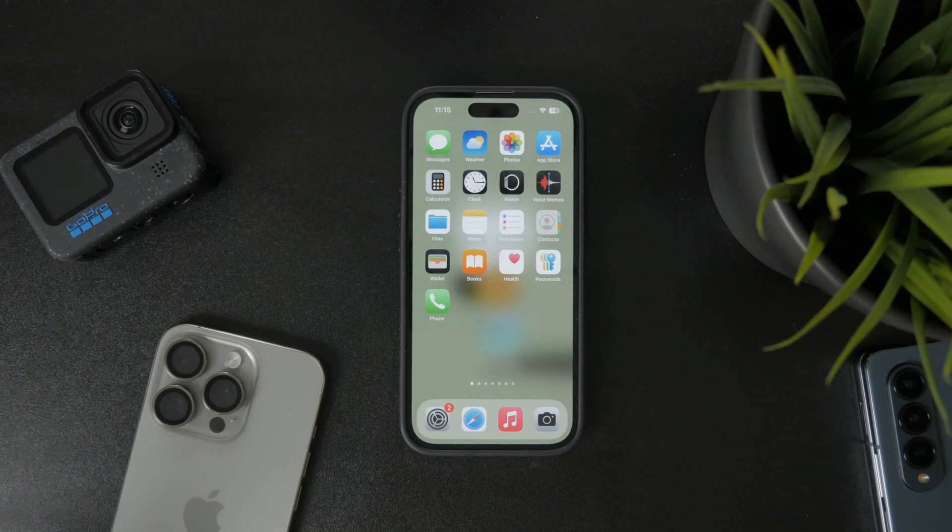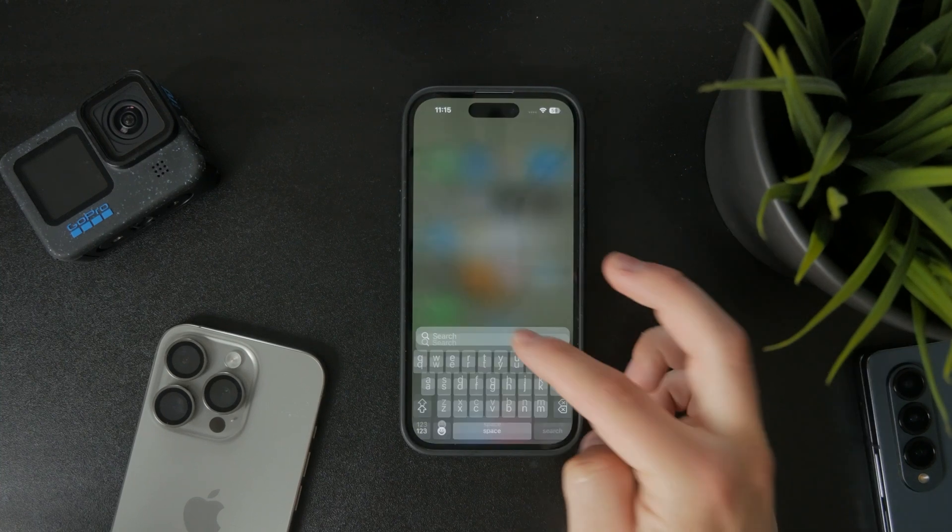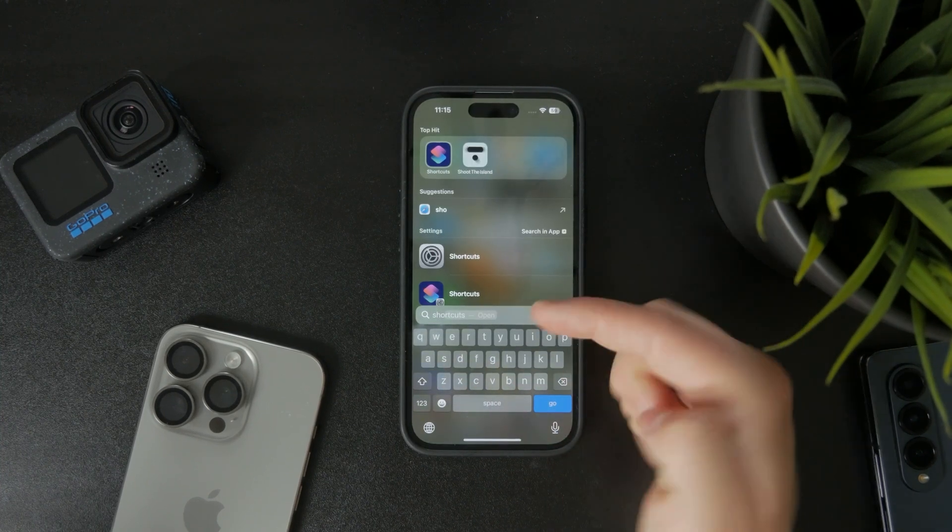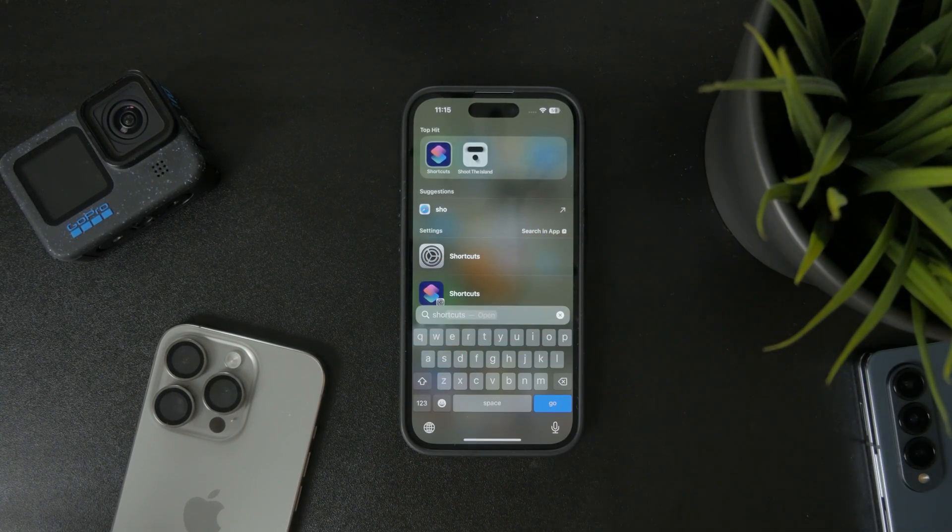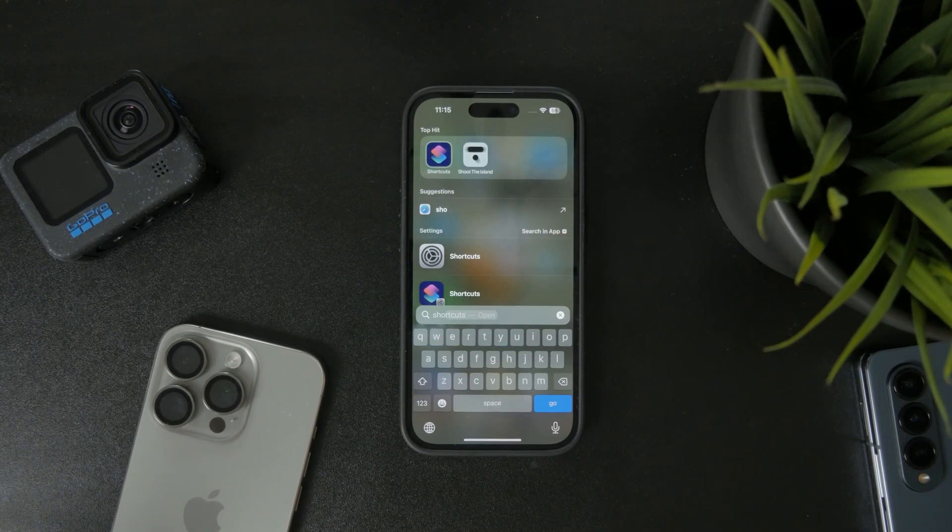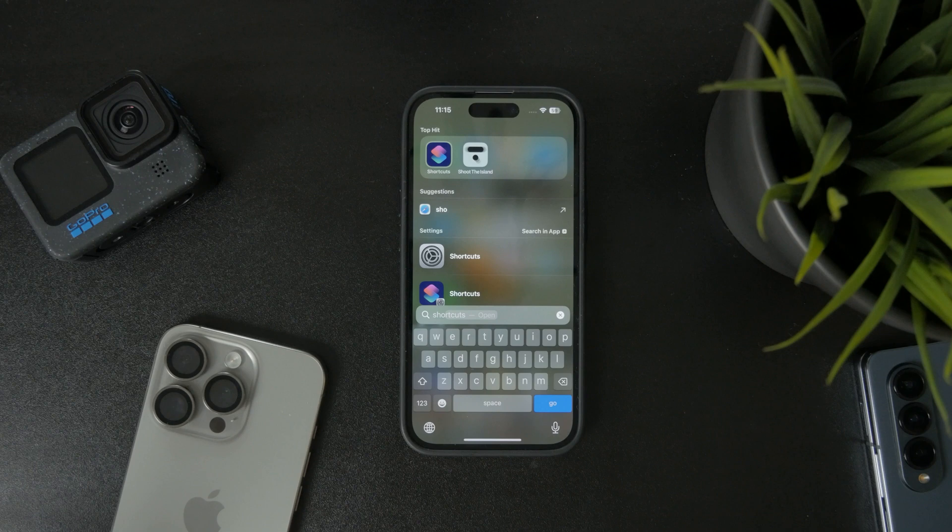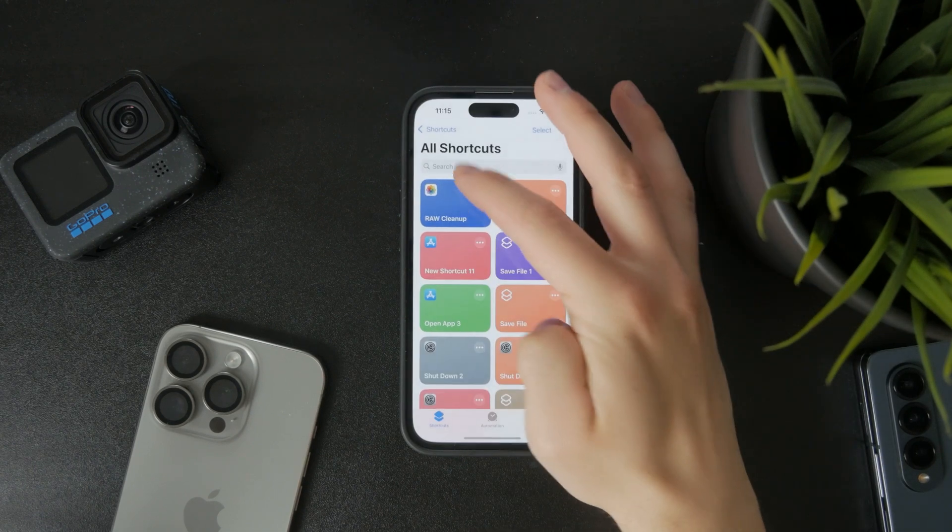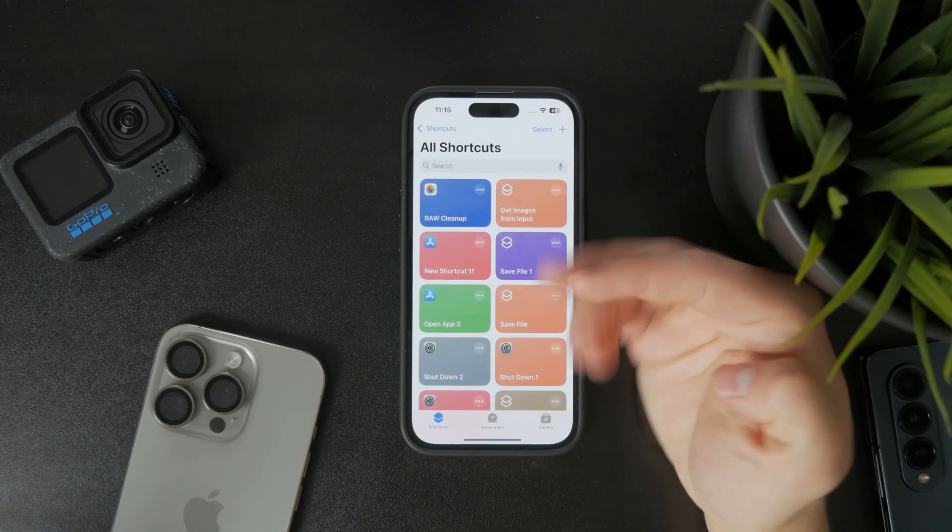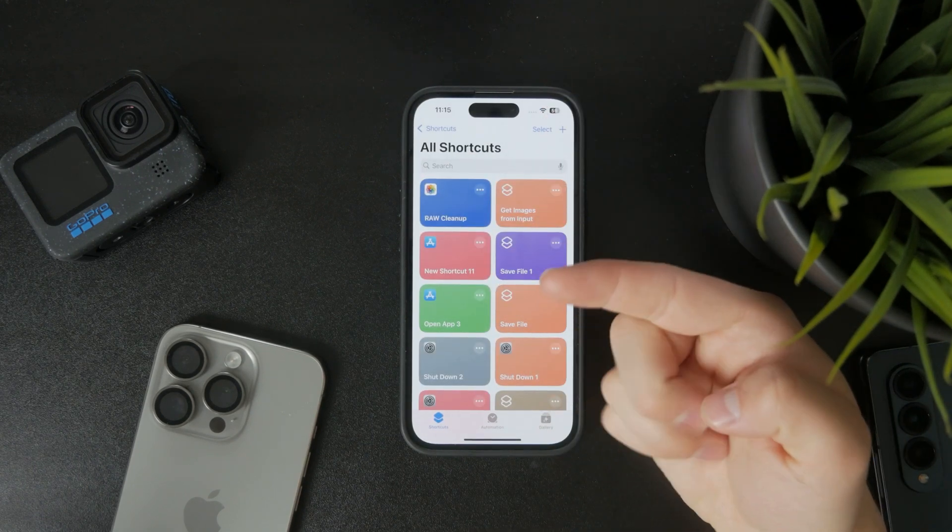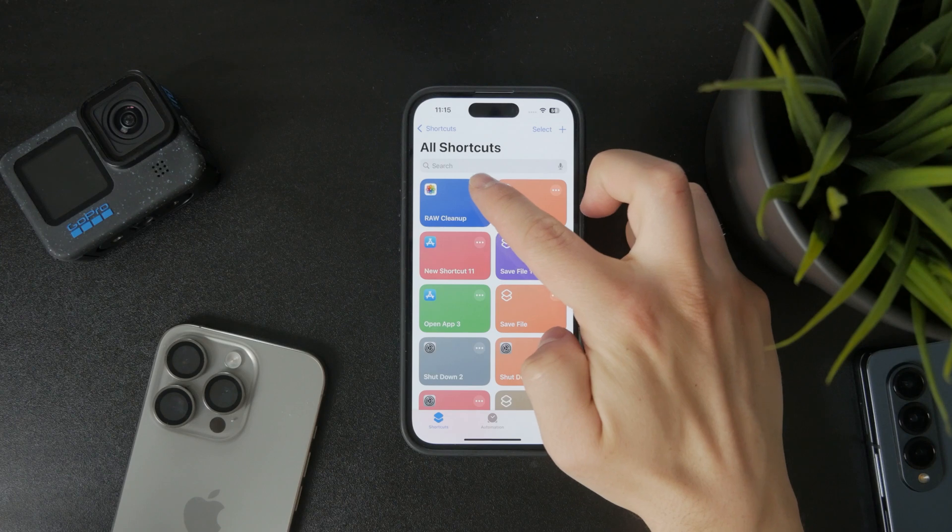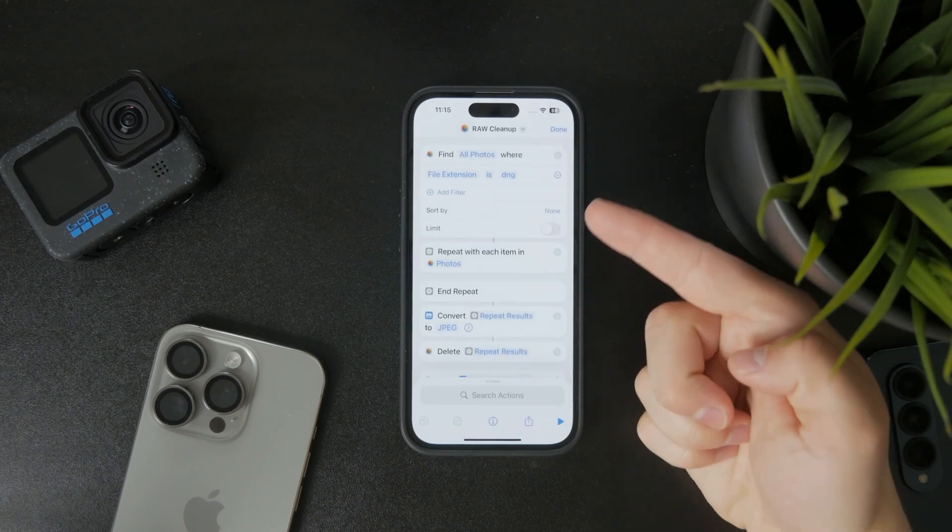For this, I think it's best to use a Siri shortcut. So there's going to be one linked below in the description. You'll be able to just click on it and install it or get it for your own device. And this one is essentially going to be looking like this.